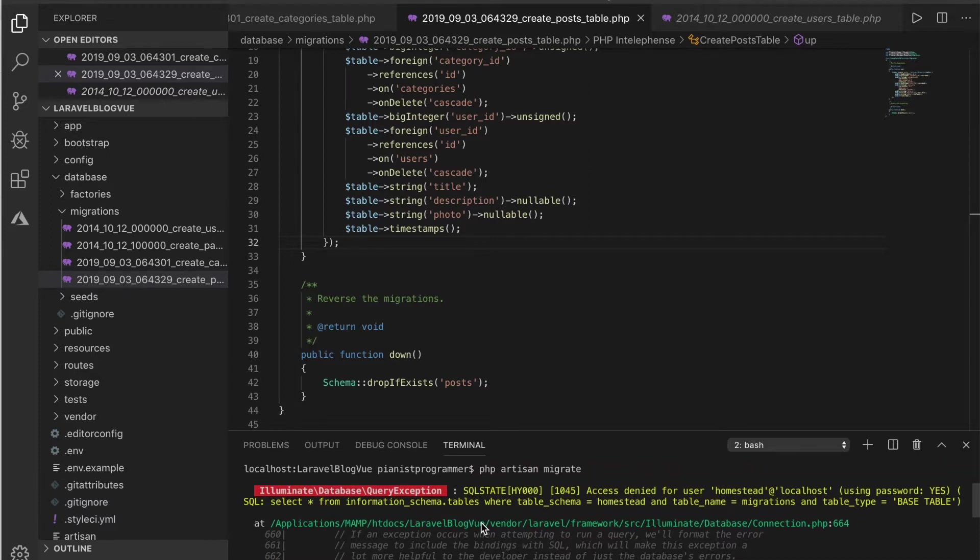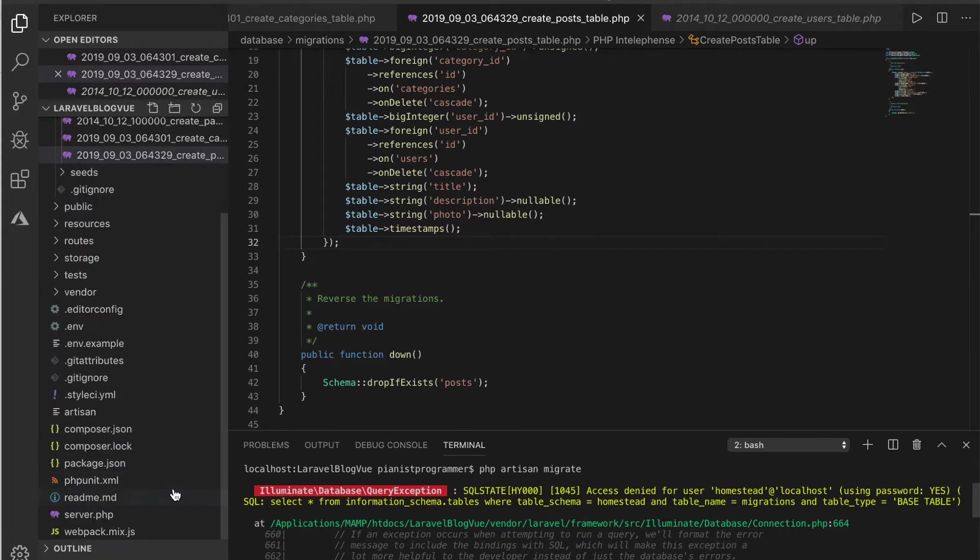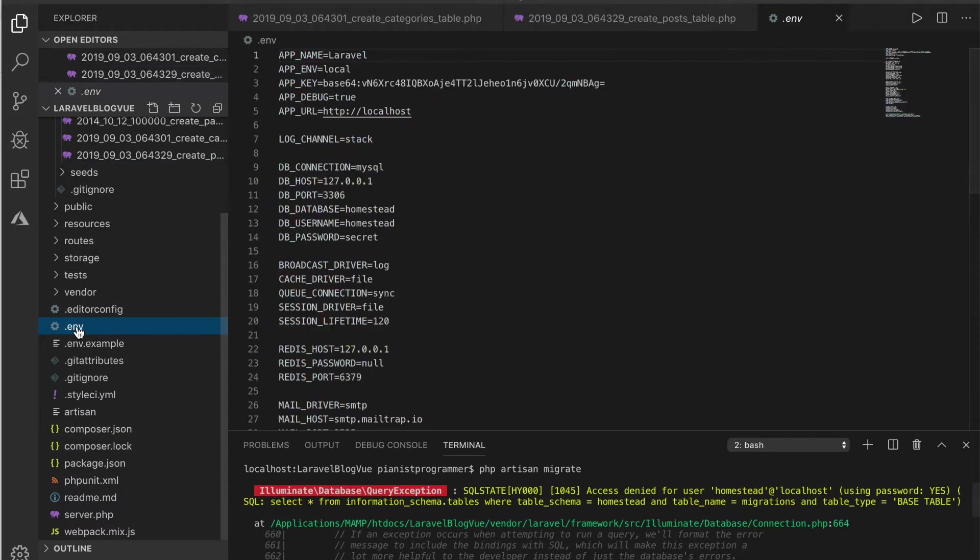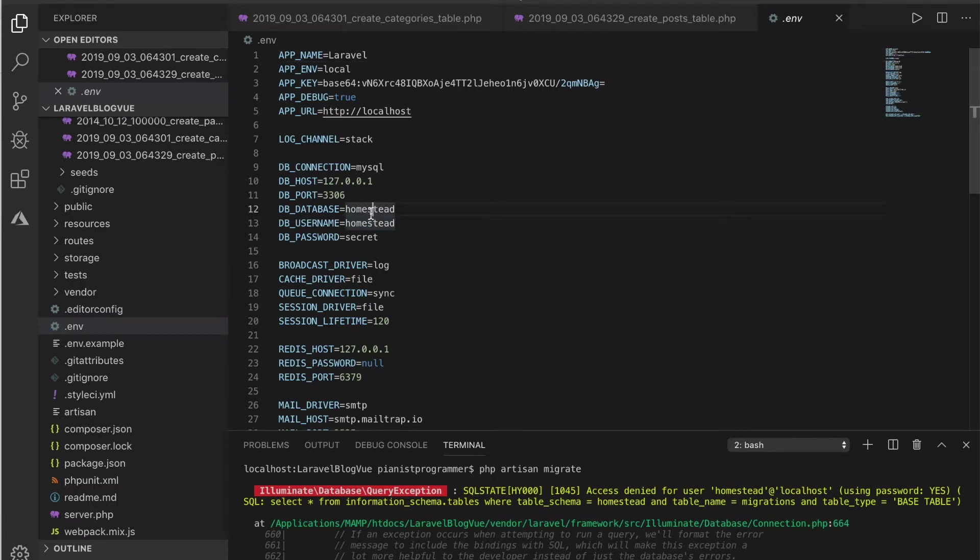There is an error. It says access denied for the user homestead. If you get this kind of error, please don't panic, it's a very simple thing. What you need to do is come to your environment file, which constitutes your environment variables. This is what is complaining—there is no database on the server called homestead right now. I'll just create a simple database that we're going to use for this tutorial.